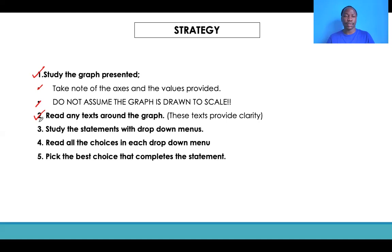Then, study the statements with drop-down menus. Make sure you understand the statement — read through and understand what the statement is all about, what the sentence is referring to. Do not rush back to the graph unless you understand very well what the question is about. Then, read all the choices in each drop-down menu. Do not rush through assuming a particular answer could be correct. Make sure you read through all the answers provided and verify that your choice is actually true according to information in the graph.